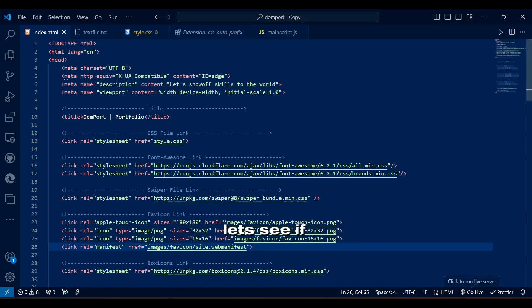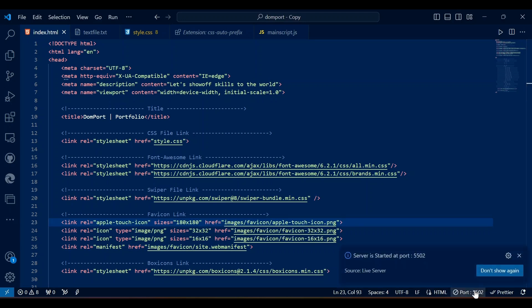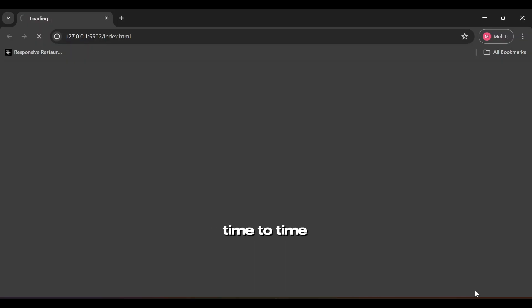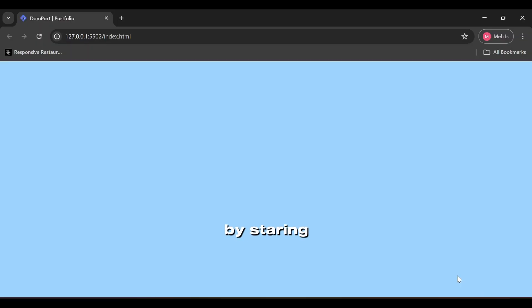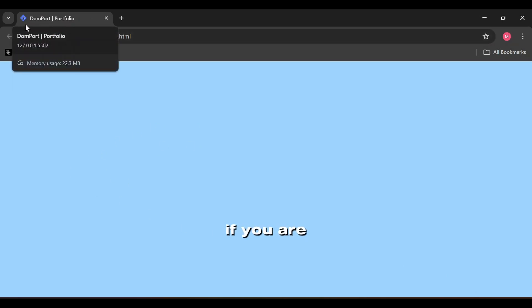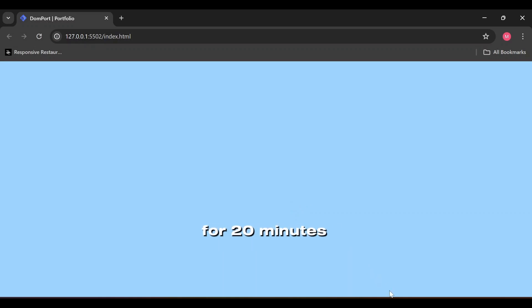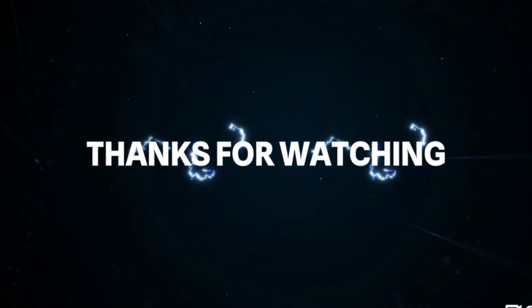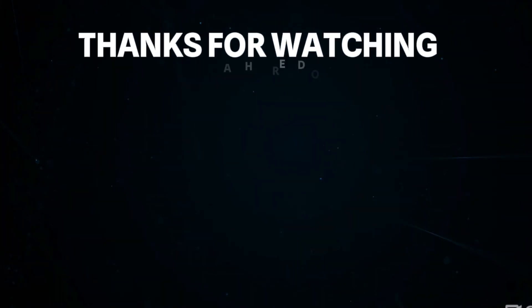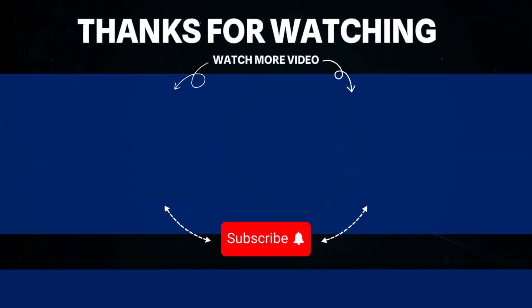Let's see if everything is working one last time. Since I'm tired of staring at my code, gotta appreciate my work from time to time by staring at it, even if it is blank. If you are still here after dealing with my boring dead humor for 20 minutes straight, then just call me.